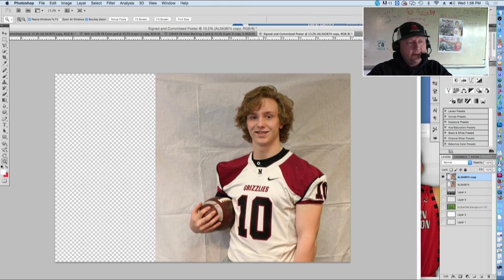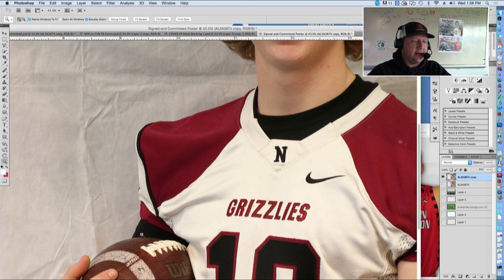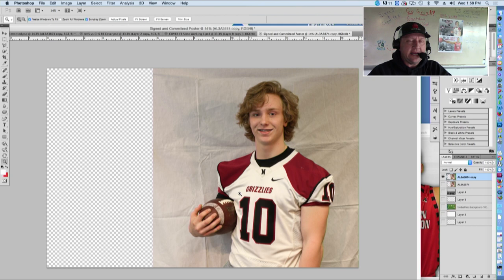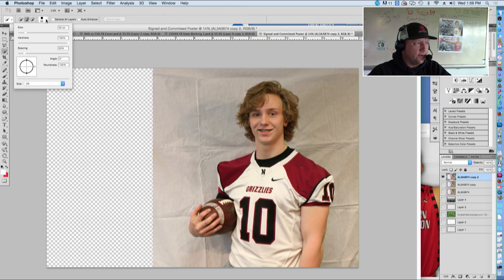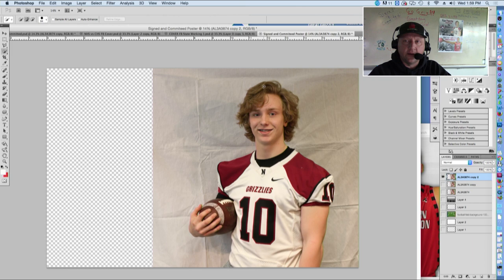I'm going to deal with the copy. What we want to do is get rid of all of the background. Using the selection tool it's super simple where we have well-defined edges — his uniform, his finger, the football. Where we're going to have an issue is his hair, and that is where the Refine Edge tool is going to come in really handy. I'm going to create another duplicate layer because in just a moment you'll see why I potentially want to do that. I'll grab my selection tool and make it a larger size.